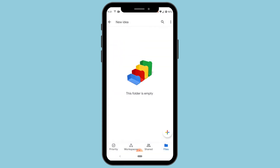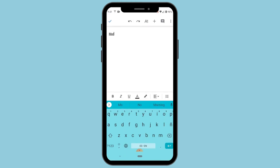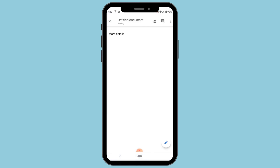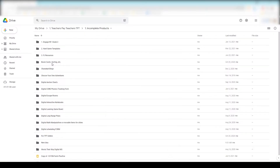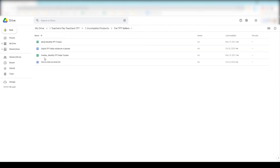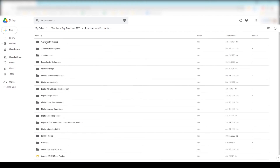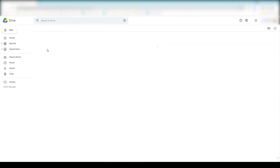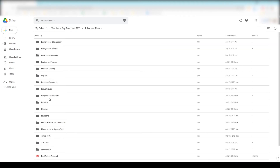If an idea strikes, I'll quickly pull up my Google Drive app on my phone, come into this folder, and create a folder with the name of my idea. If I need to add more details, I'll create a Google Doc in that folder and write down more details for my grand idea. For example, this boom card folder is empty, while this 'for TPT sellers' folder has some ideas in various states of completion. I also apply the number system here — I put a number on the folders I'm currently working on. Back in the main TPT folder, there's also a number two folder for master files where you can keep any commercial licenses you've purchased, your logos, or anything you might need quick access to.